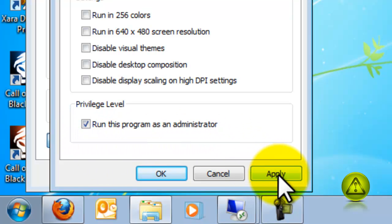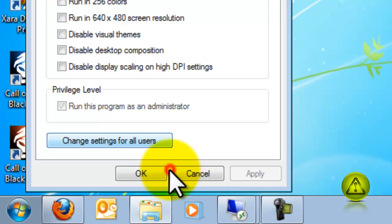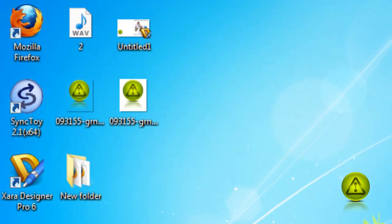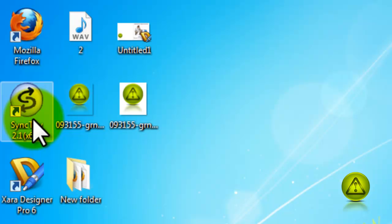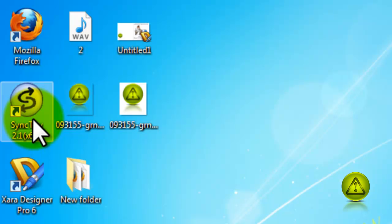And click Apply. Then OK and OK. And the program now should always start as an Administrator.